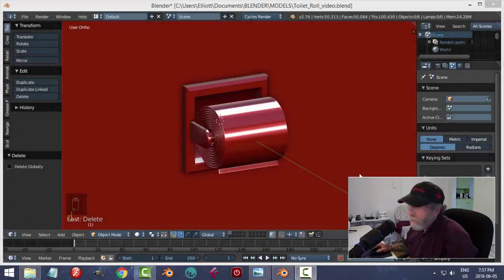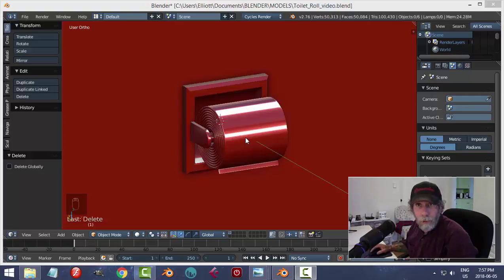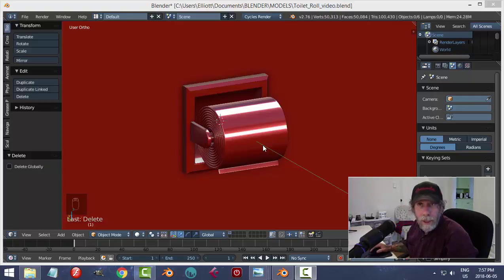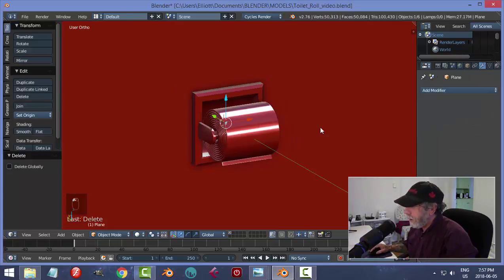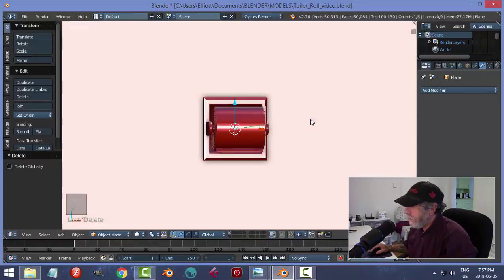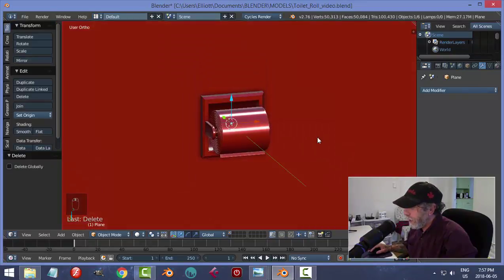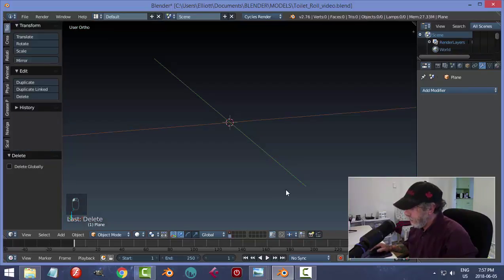In a previous video I modeled this toilet paper roll, and I decided I'd continue with that theme and model the toilet — maybe after that we'll do some more of the bathroom components. So here I am in the same file and I'm just going to go up to another layer.